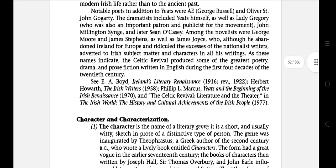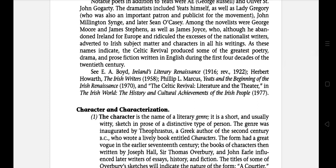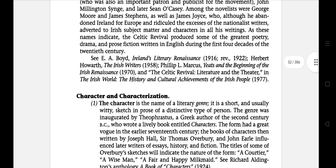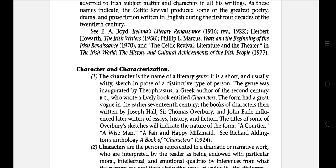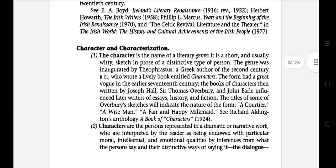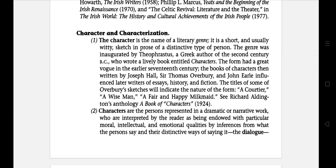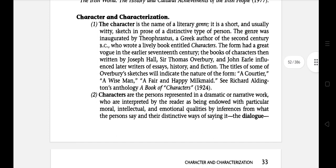Character is the name of a literary genre. It is a short and usually witty sketch in prose of a distinctive type of person. The genre was inaugurated by Theophrastus, a Greek author of the 3rd century, who wrote a book entitled Characters. The form had a great vogue in the early 17th century in the books of characters written by Joseph Hall. Characters are the persons represented in a dramatic or narrative work, interpreted by the reader as being endowed with particular moral, intellectual and emotional qualities, inferred from what the persons say in their distinctive ways of saying dialogue and what they do in their actions.